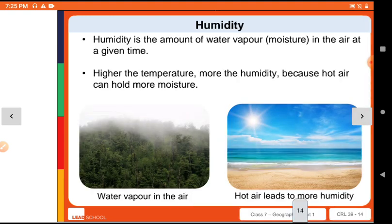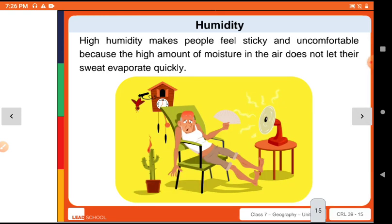Now, humidity. What is humidity? Humidity is the amount of water vapour or moisture present in the air at a particular time. The higher the temperature, the more humidity there will be, because hot air has more capacity to hold moisture. When humidity is high, we feel uncomfortable because sweat does not evaporate quickly — the air feels sticky.